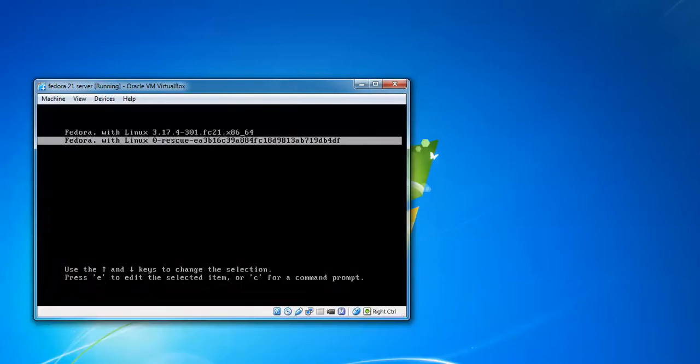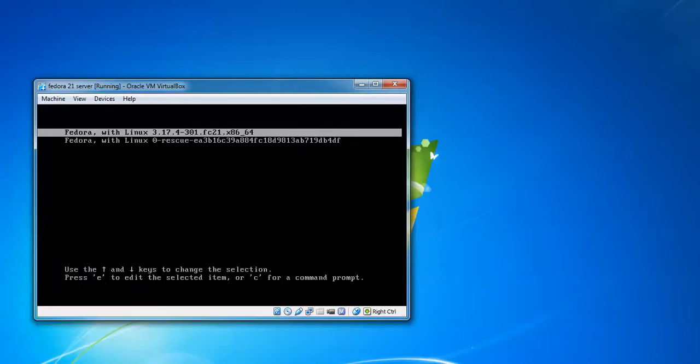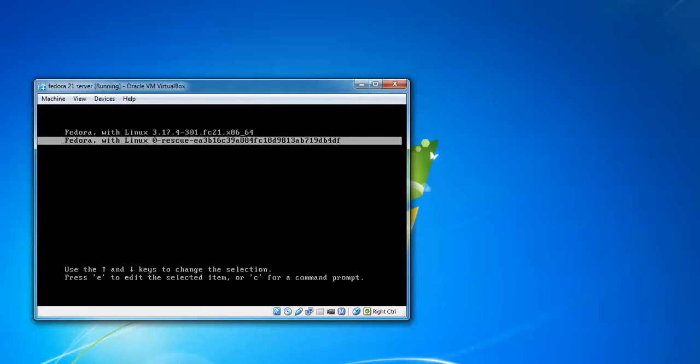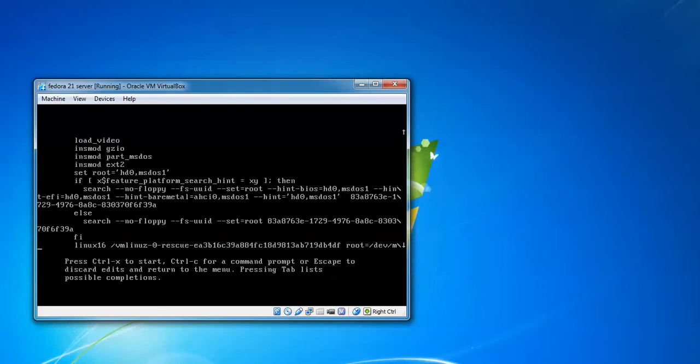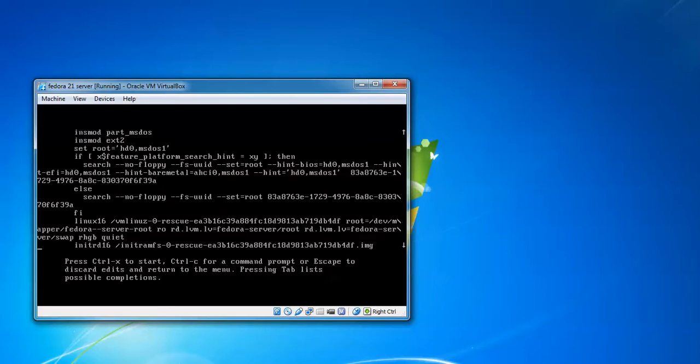After rebooting, immediately press any key to avoid booting your normal Fedora. Select the second line and press E to edit this line. After that, scroll down to find Linux or Linux16.